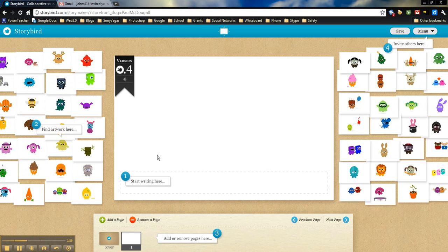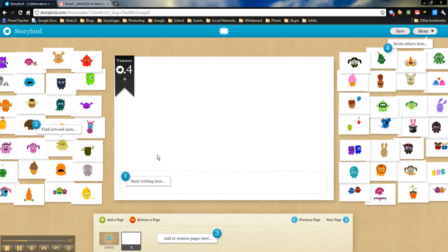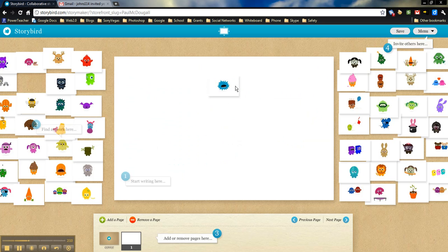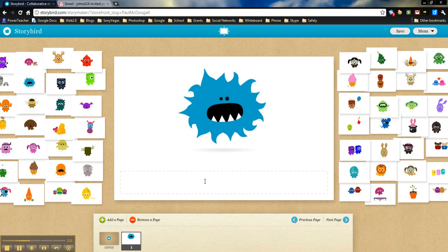So when you invite people, you have to start the story first. You can't just invite someone. You have to make a page first. So I'll just quickly add something here so that I can then show you what we need to do. So we'll add this picture and then we'll add a little text.